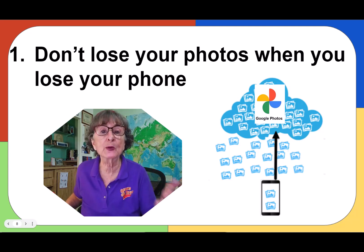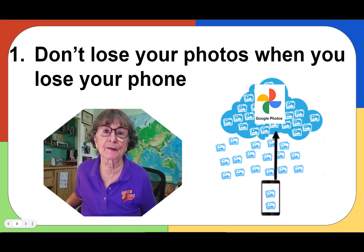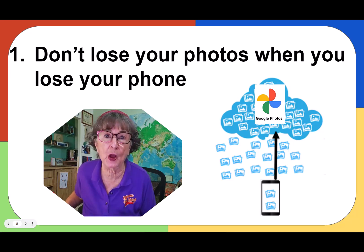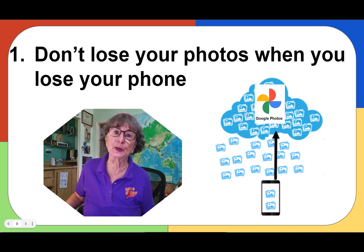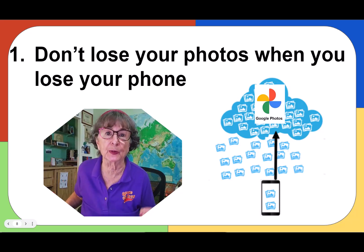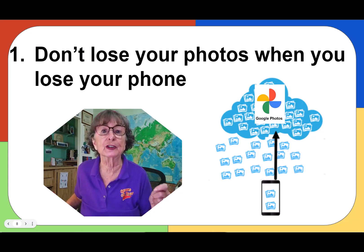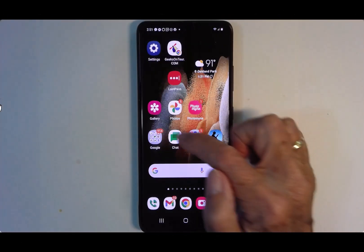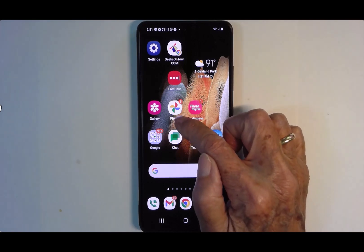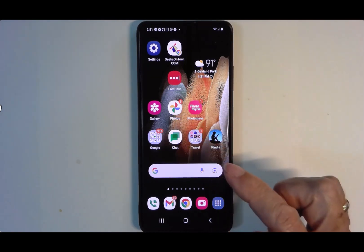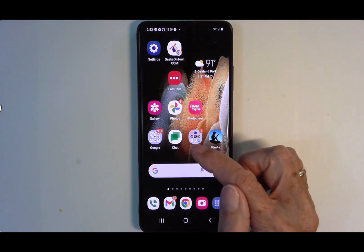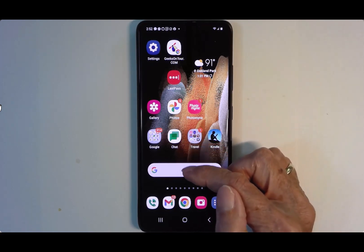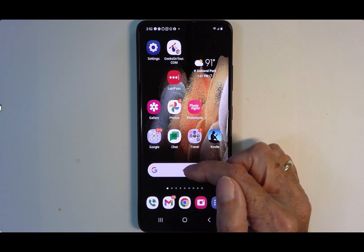The first and most important step to keeping your photos safe is don't lose your photos when you lose your phone. The way I do that is I use the Google Photos app. So here is my phone and here is the Google Photos app. On an iPhone, you would have to install the app using the Apple App Store. On an Android, it may already be installed — just take a look for it.